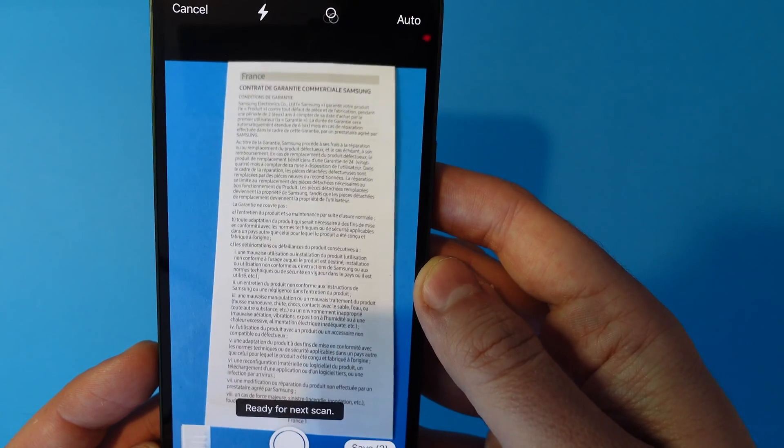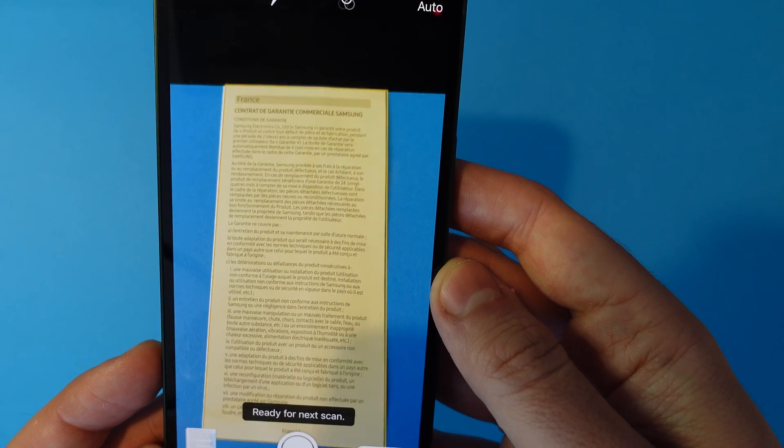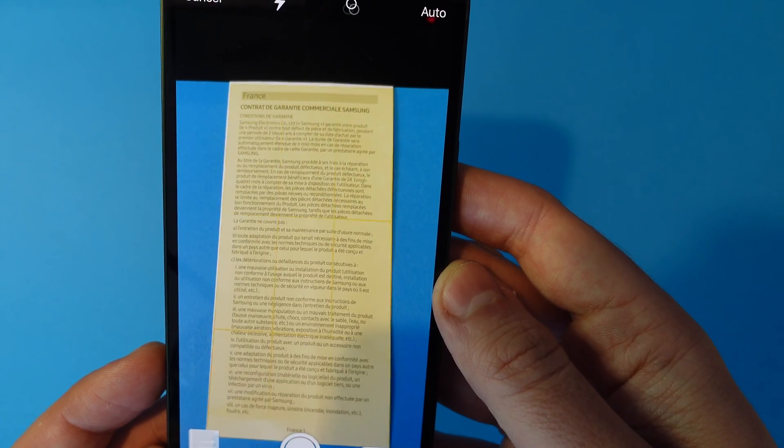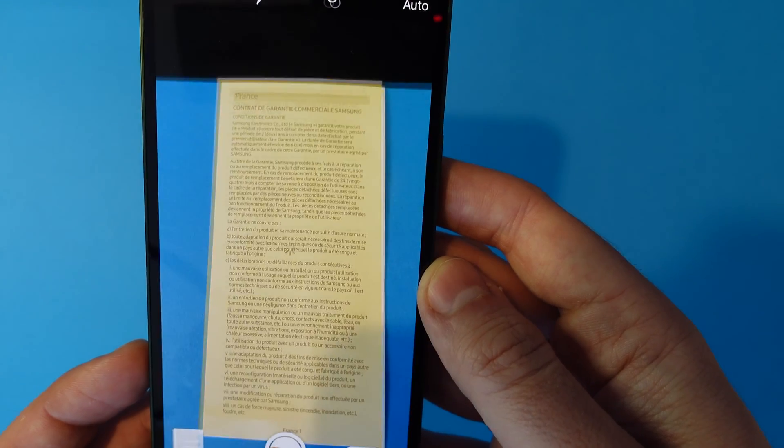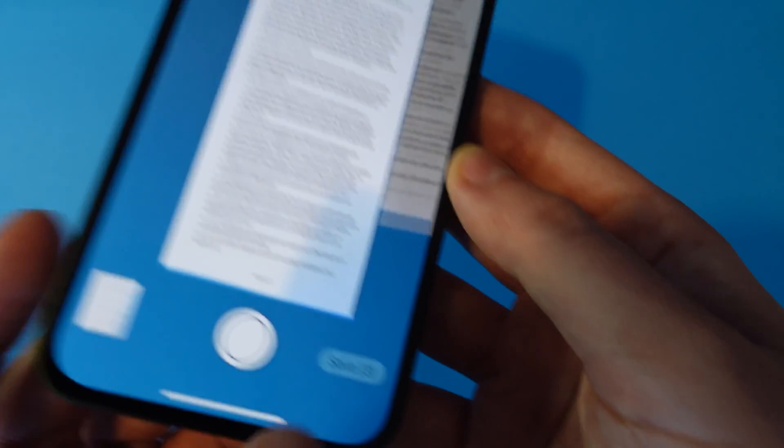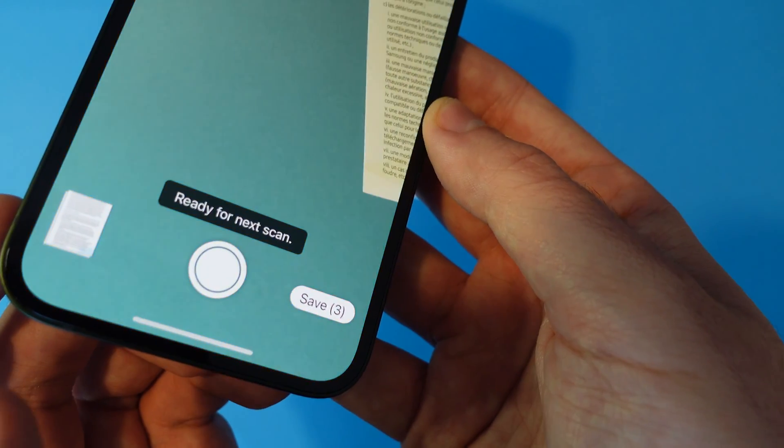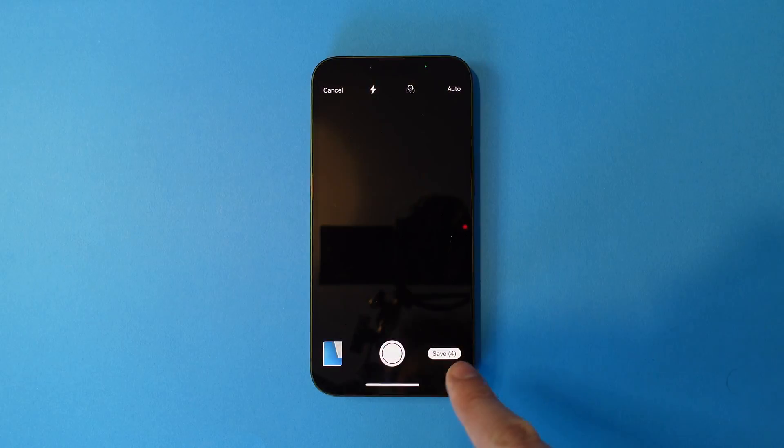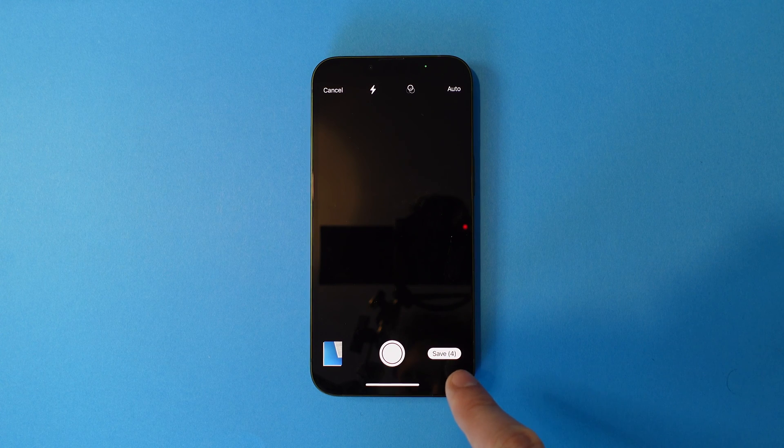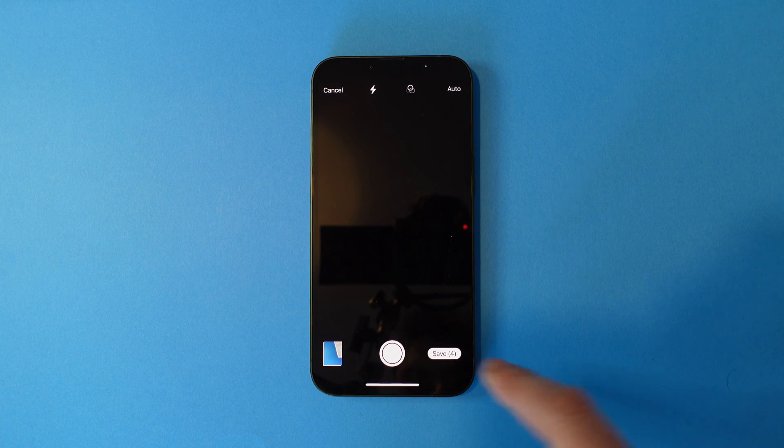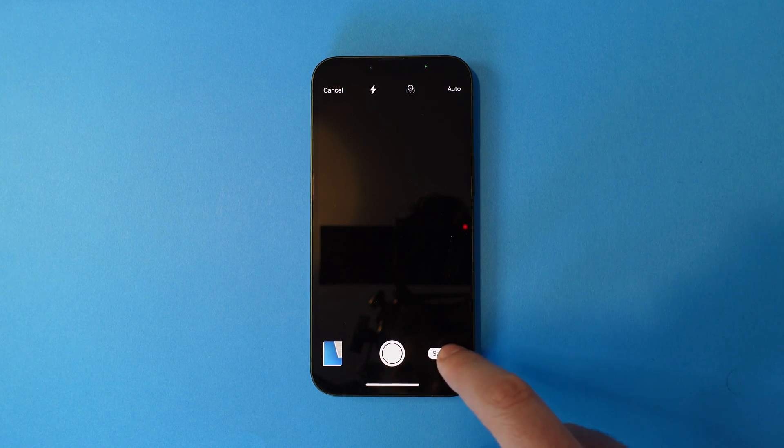If you have a document with several pages, just do this with each page, one after the other. When you're finished, just press the save icon.